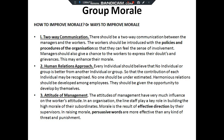Human relations approach: every individual should believe that no individual or group is better than the other, so that the contribution of each individual is recognized and no reward is underestimated. Harmonious relationships should be developed among employees and they should be given equal opportunity to develop themselves. The attitude of management affects worker attitude — the line staff plays a great role in building the morale of subordinates.